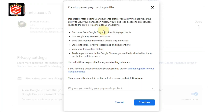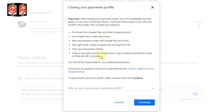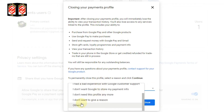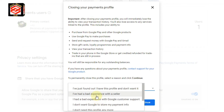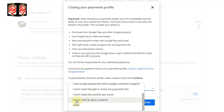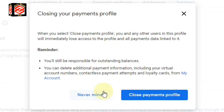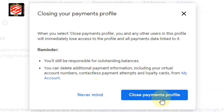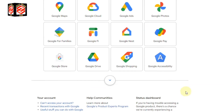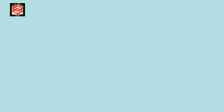Now you can see it's asking the reason why we are going to close our Google account. We just choose any reason — I choose 'I don't want to give a reason' — and then click Continue, and then Close Payment Profile. Our payment profile is now one hundred percent closed.